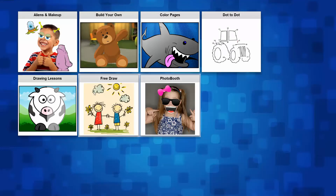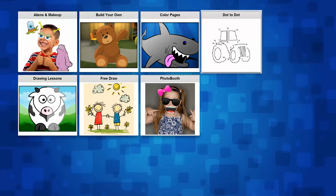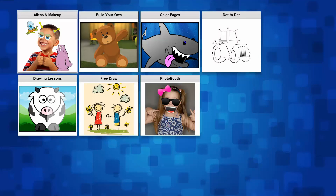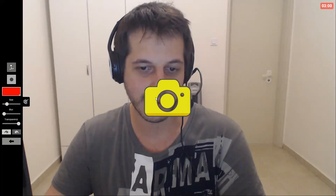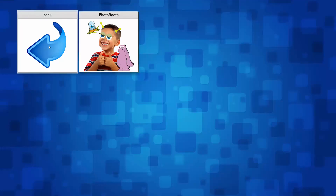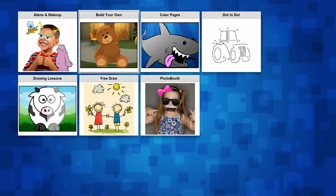And then of course you can try to start to color yourself, like in drawing lessons, or alien and makeup. For example, it's a photo booth mode, but once I take a picture the stamps are different and I can only select alien stamps. So you can create your own photos with alien makeup.